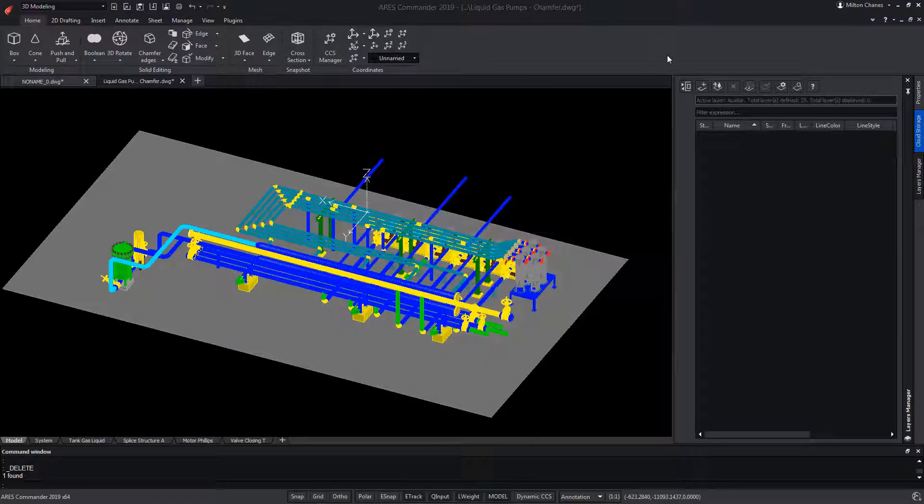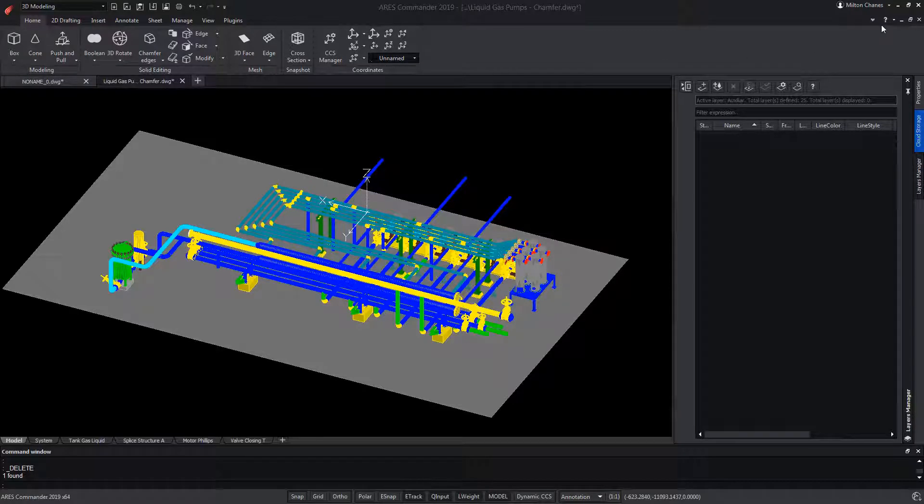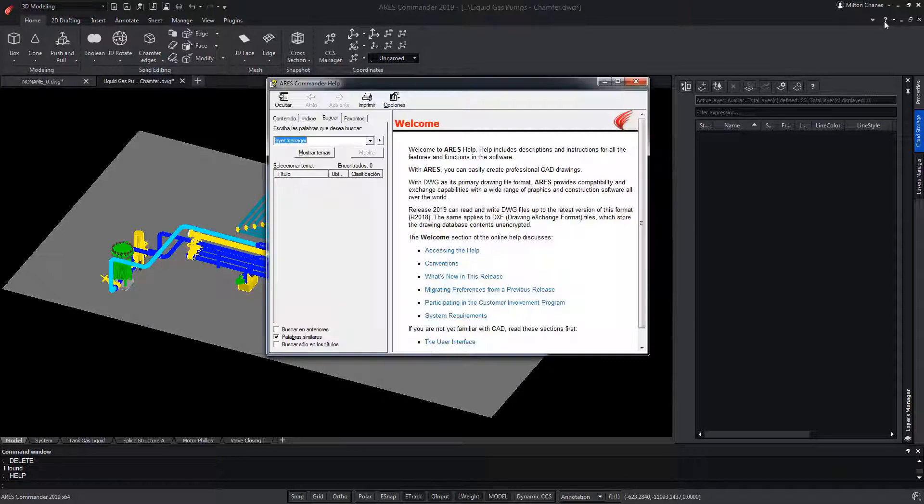To learn more about the tools related to layers in ARES Commander, be sure to visit the extensive help offered by the software.